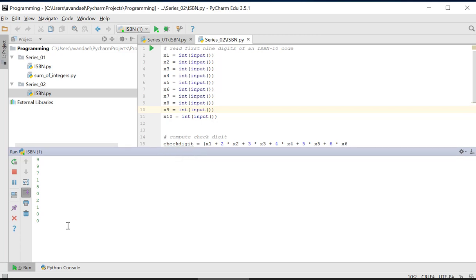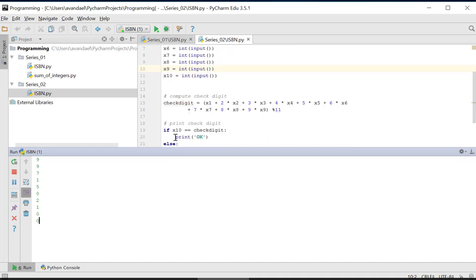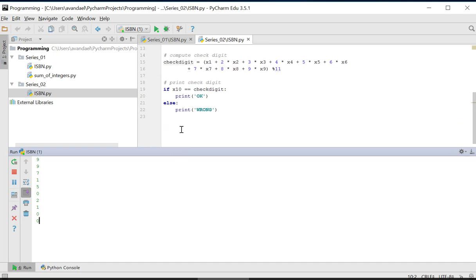And after entering those digits, the checked digit is calculated, checked with the tenth digit, and the result is printed.